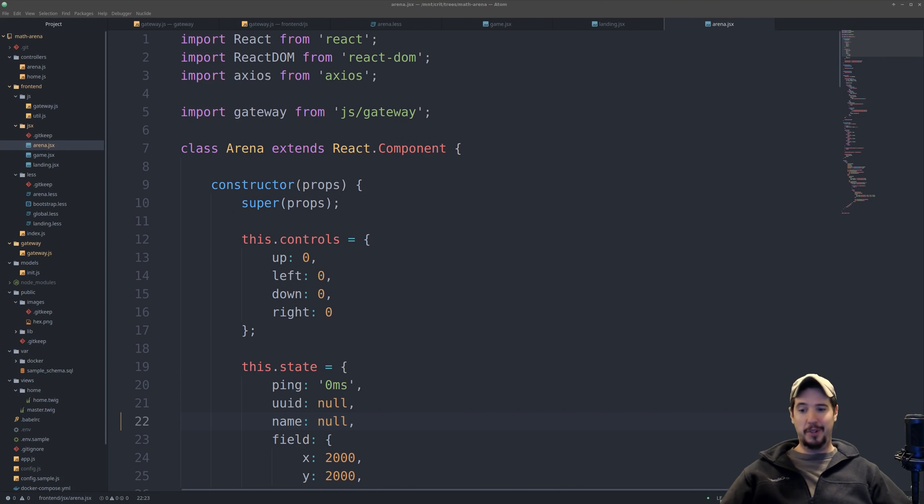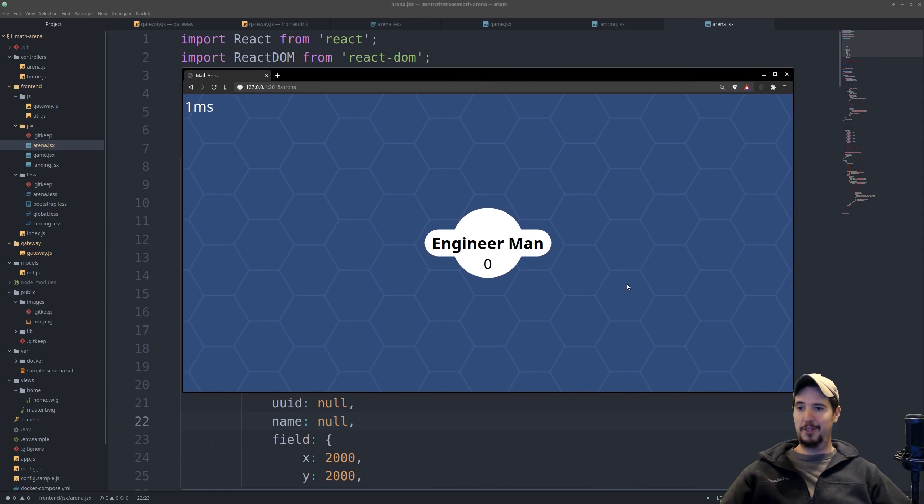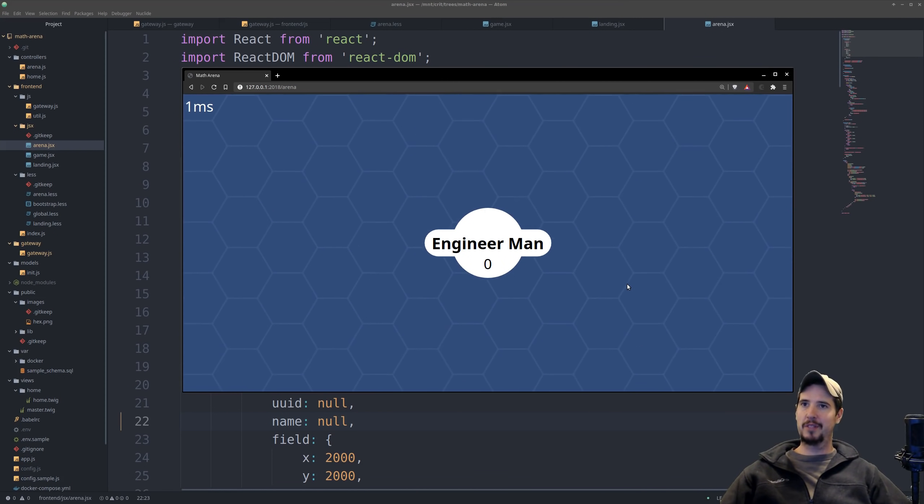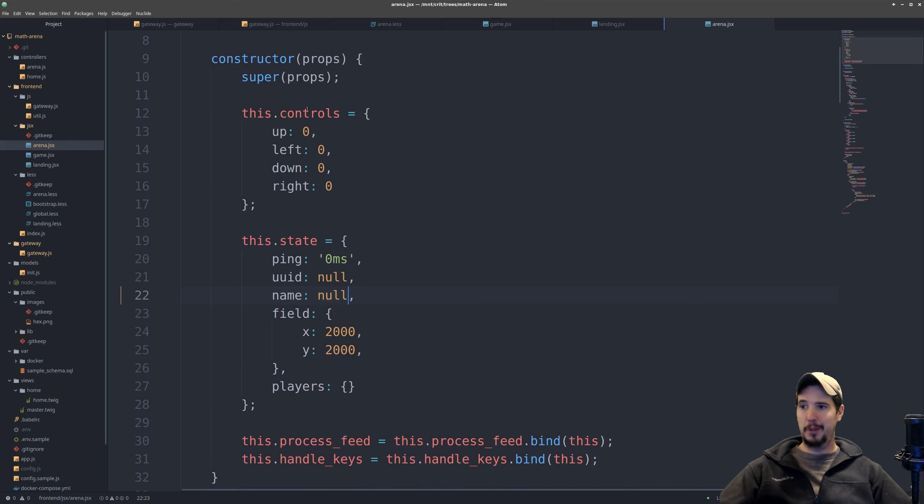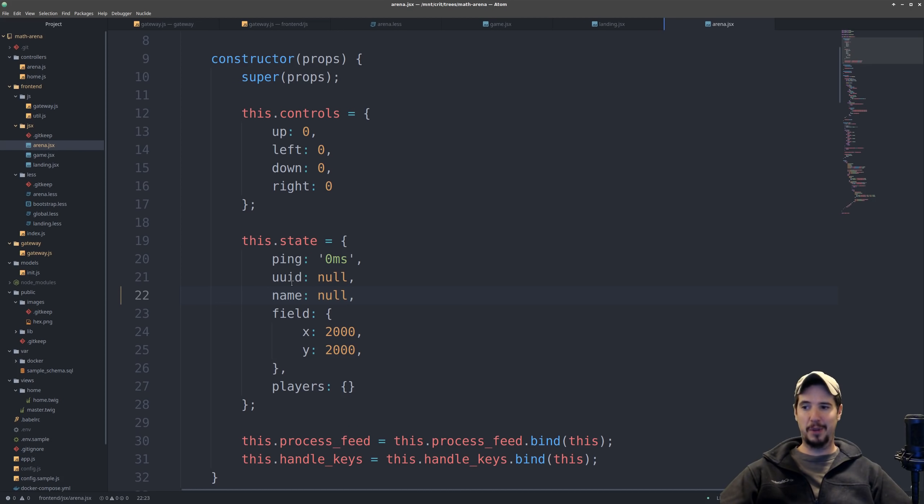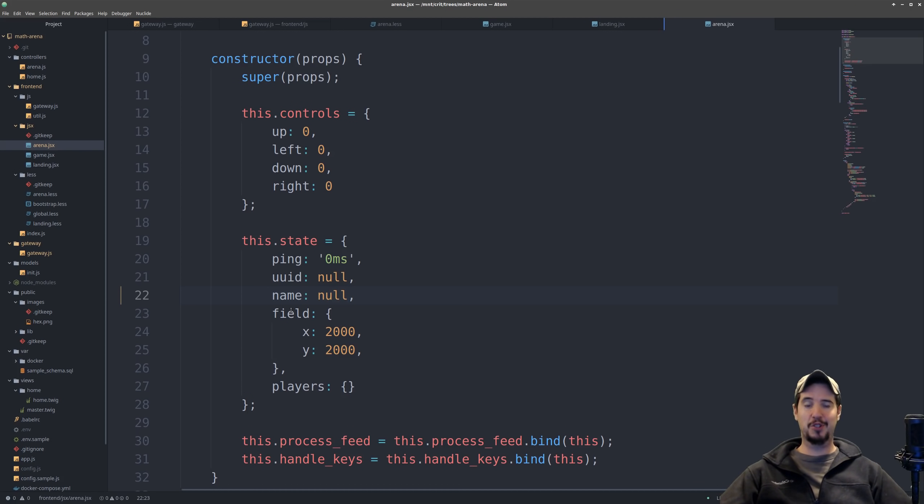Now the arena component is the big one, and the arena component is going to be the one where you can actually move around and do things in. So in addition to the player controls, basically what buttons they're pressing, there's a number of other things that have to be kept track of, such as the player's ping, their UID and name, the position of the field, and then the position of all the players within the field.